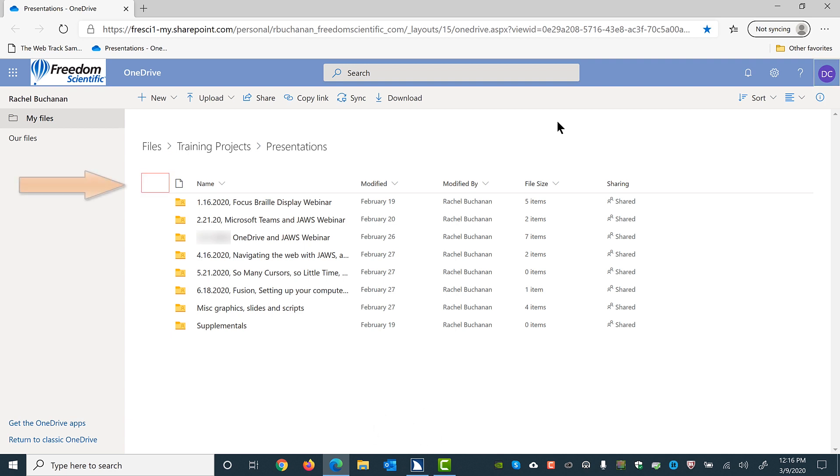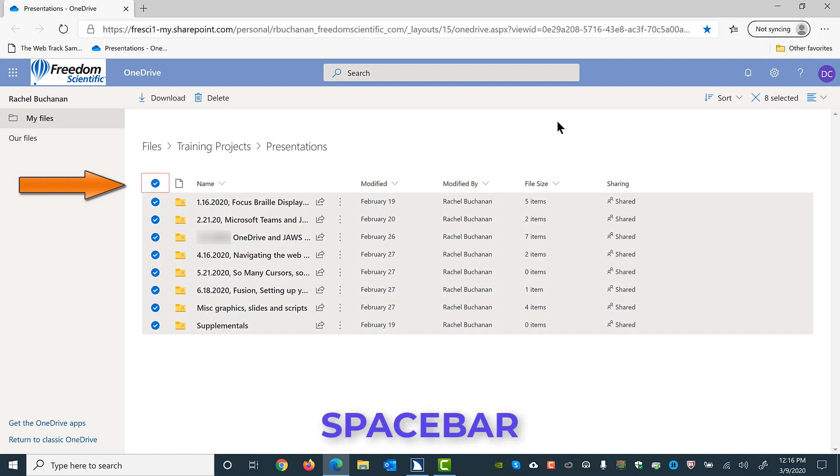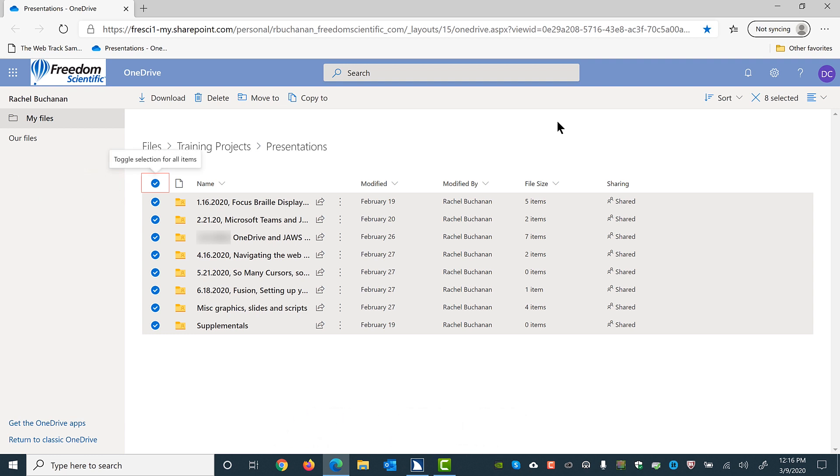Toggle selection for all items checkbox not checked. Use this checkbox to select all items in the current view. I'll press spacebar. Main region. List of folders. Files or items grid. Toggle selection for all items column header. Toggle selection for all items checkbox checked. That selects everything.